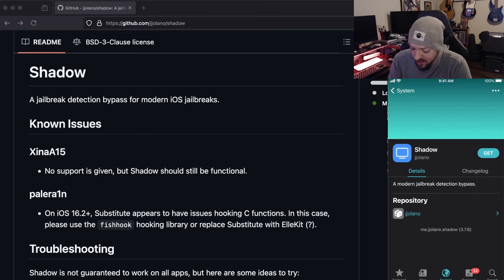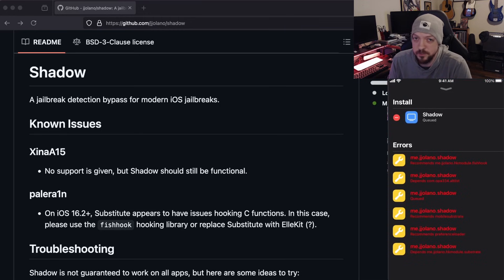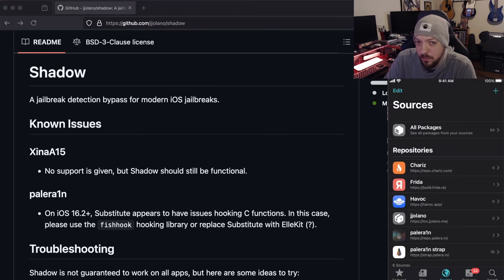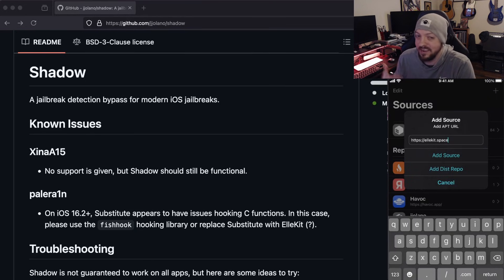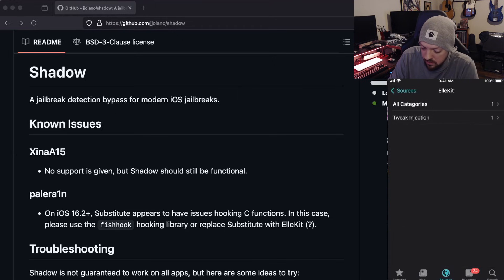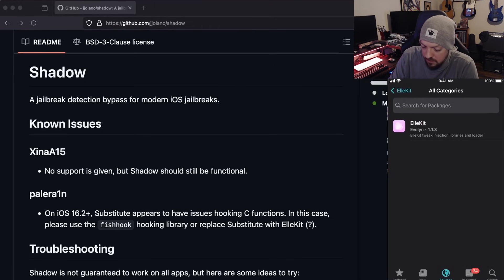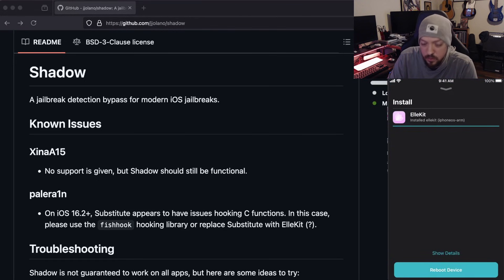Once that source is added, open up that package, go to System, find Shadow, and try to get it — but it's probably not going to work because you'll need some dependencies. When you hit Get and then Queue, you'll see a bunch of errors. So hit the minus sign to delete that, go back, and add one more source: lkit.space. This is a dependency that took me a long time to find — I had to talk to a coworker who had done this before. Install lkit from there, confirm, and reboot the device.